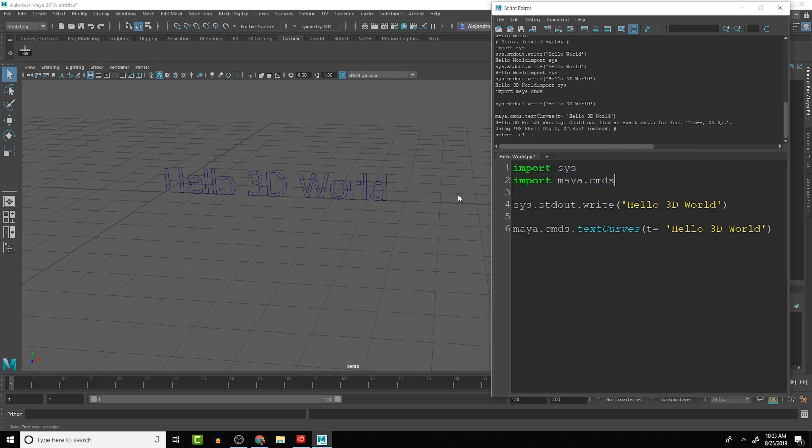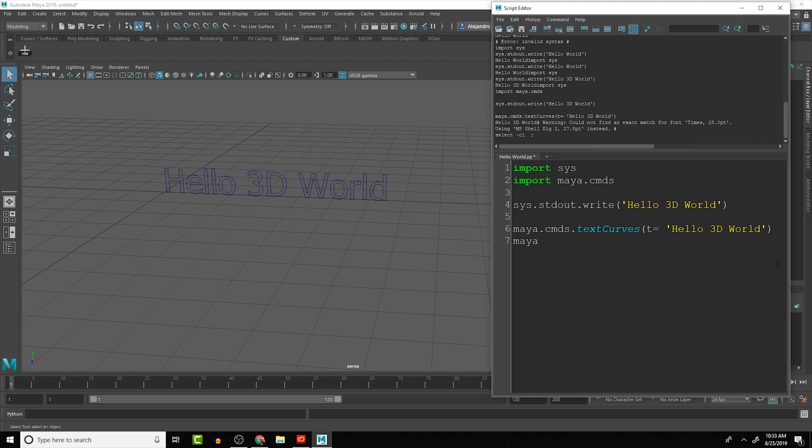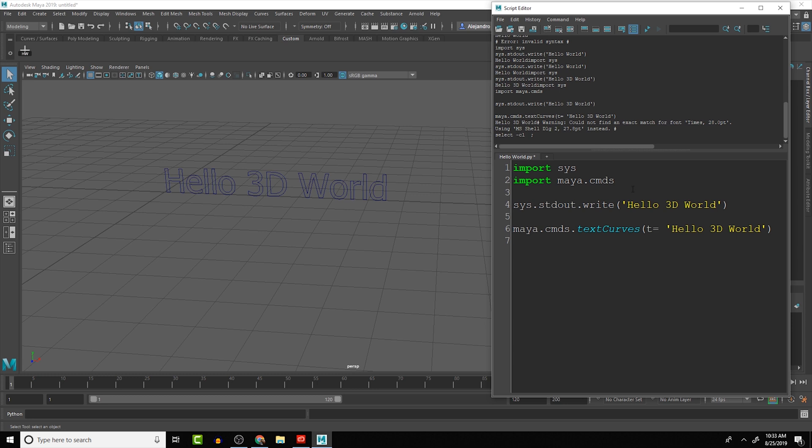Something else that we'd want to look at is the Maya.cmds. If we're going to write a whole bunch of commands for Maya, it can take a lot longer, especially if you have hundreds or thousands of lines of code. So a little shortcut that I use a lot here is that we can tell it that we're going to import it, but we can give it a shortcut name. So I'm going to say as MC.